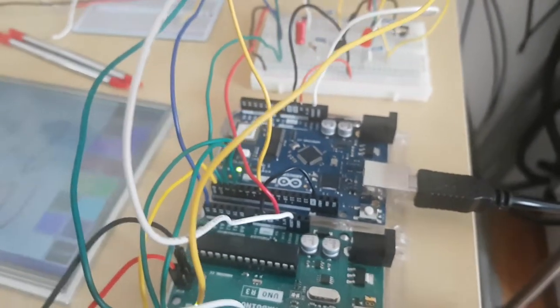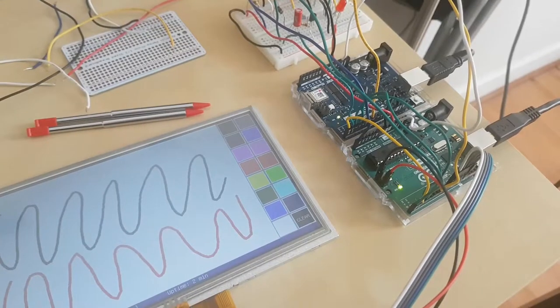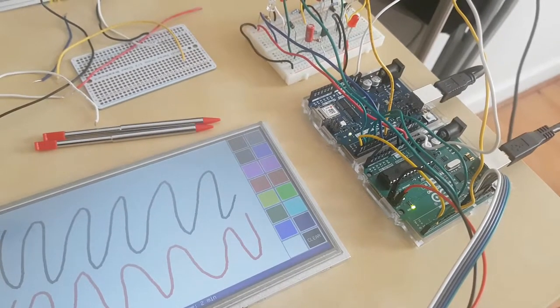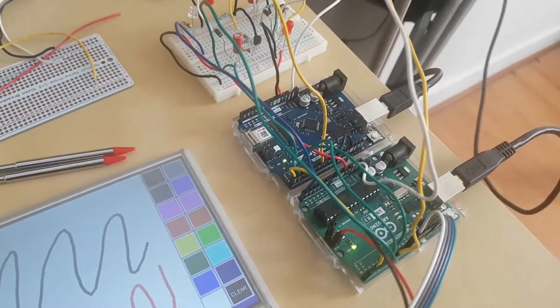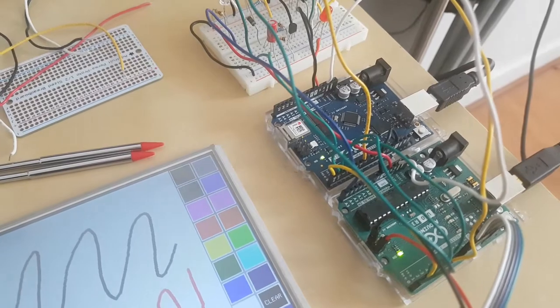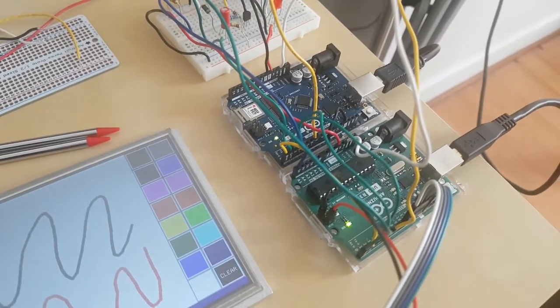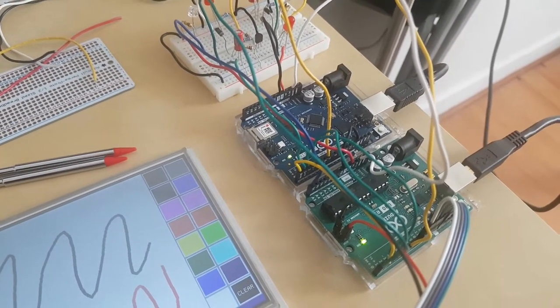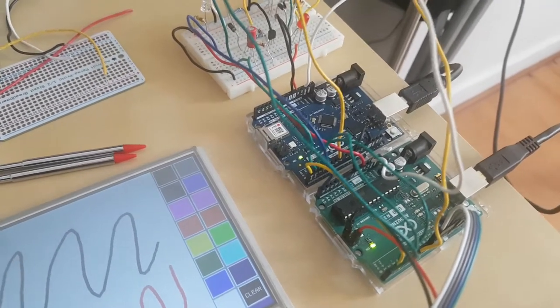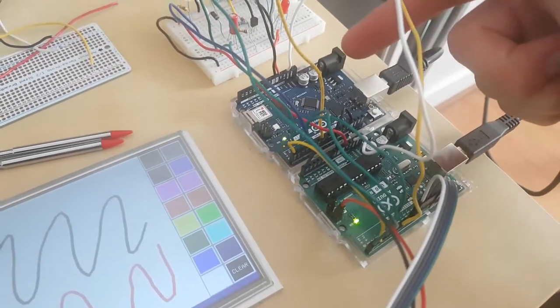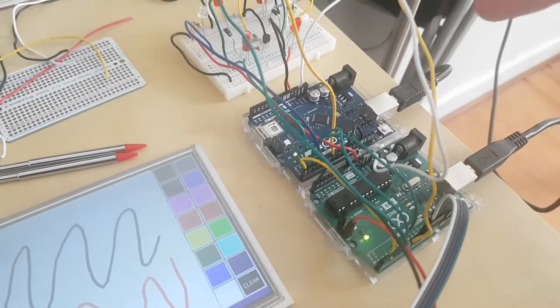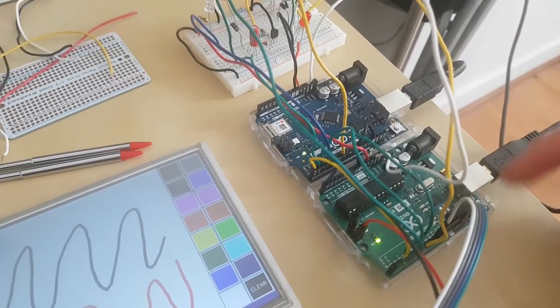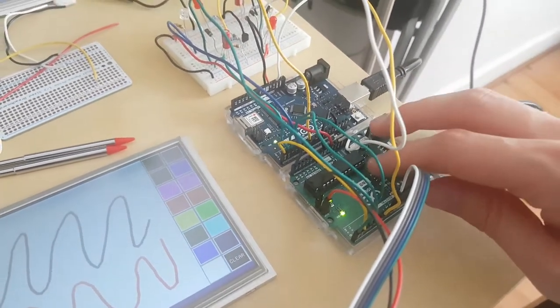The way it works is if you pull low this pin and then stop pulling it low, it's going to restart the Arduino. To detect that the other Arduino is dead we use the alive messages we talked about earlier in the serial communication part. If we don't receive any alive message from the other Arduino for one minute, we restart it automatically.